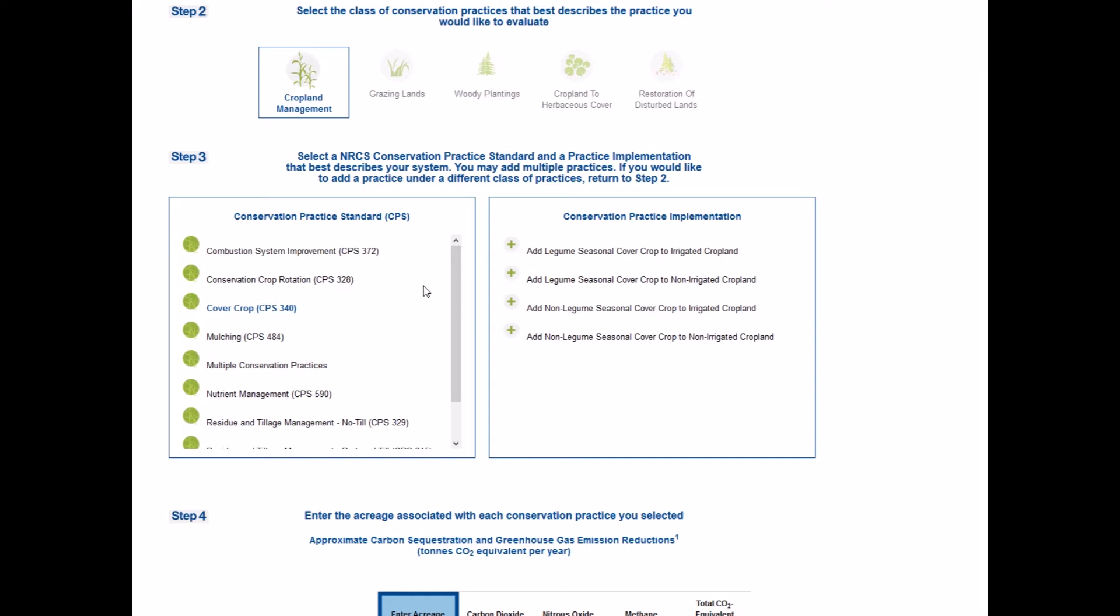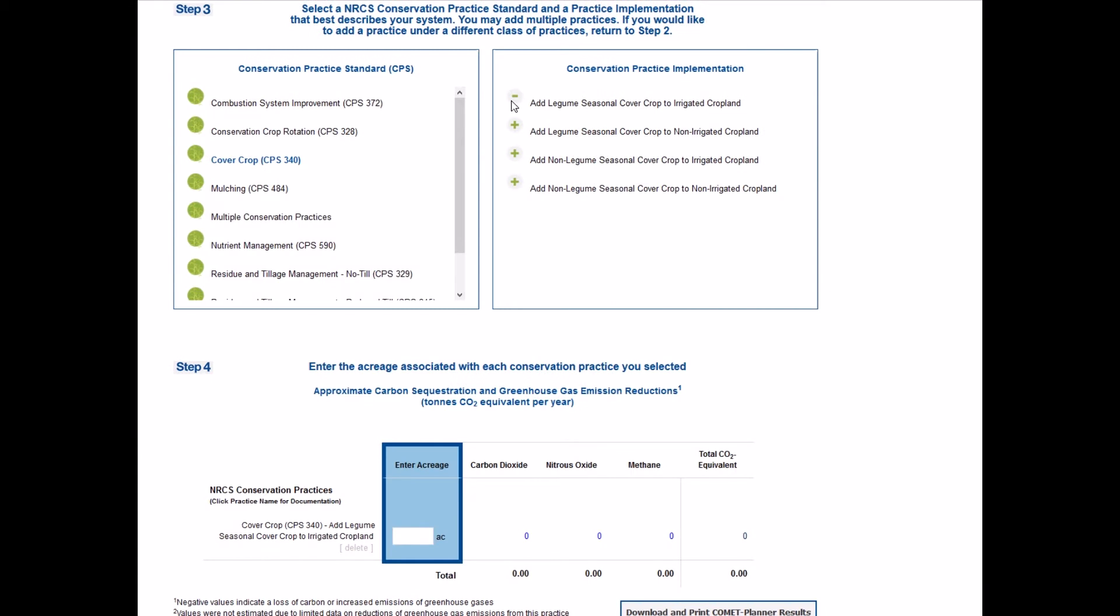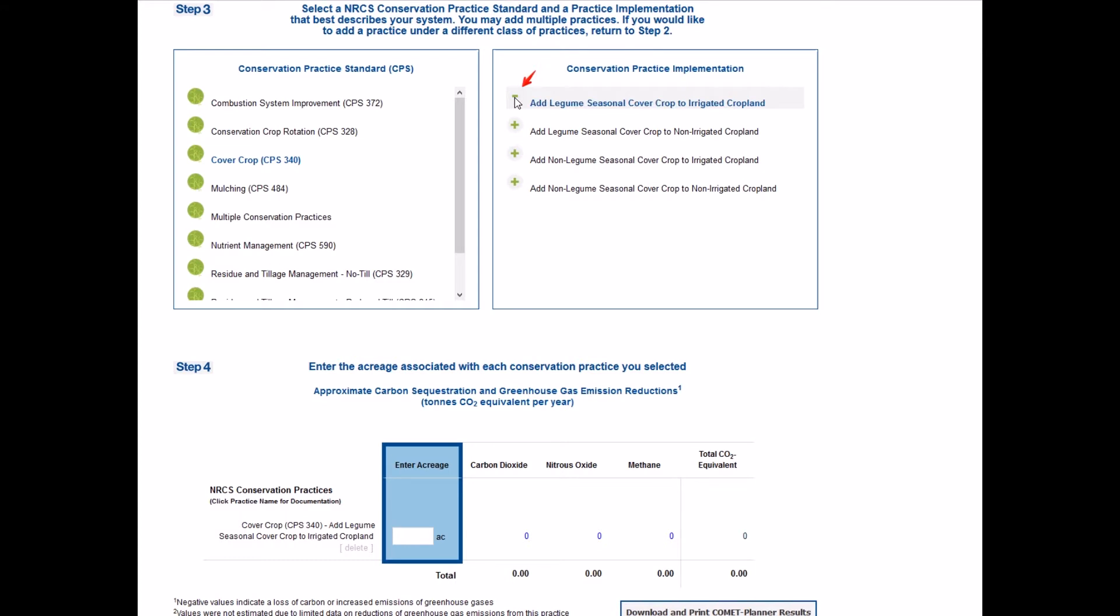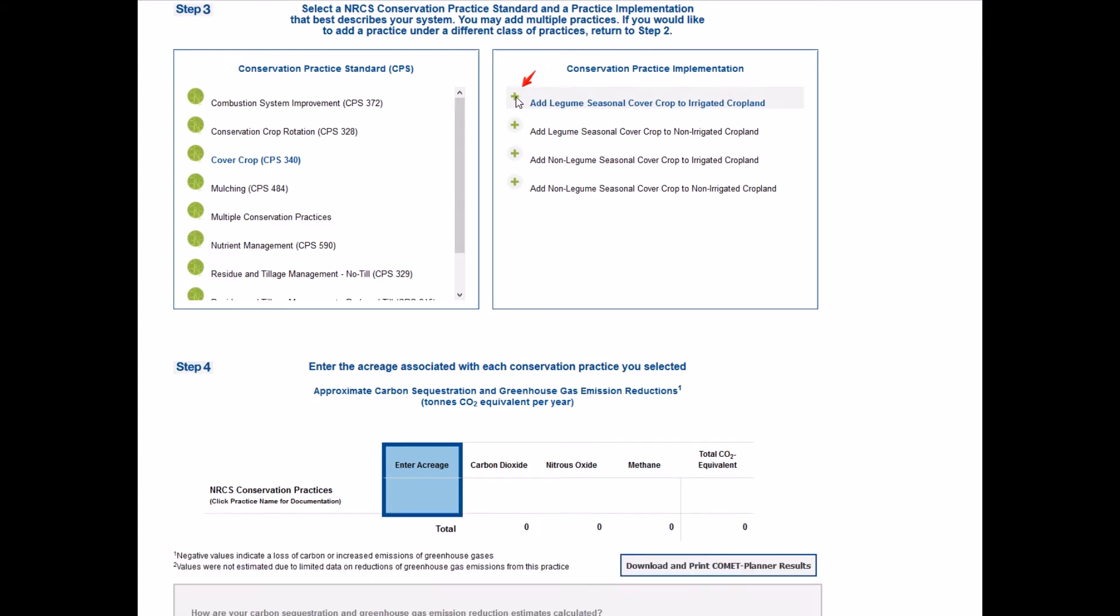In Comet Planner, practice standards were interpreted and translated into one or more implementation options. Clicking on an implementation of the practice adds it to the table in step four. The positive sign located next to the implementation option will change to a negative sign. This indicates that this has been added to the table in step four. Clicking on the negative sign will remove the practice from the table in step four.